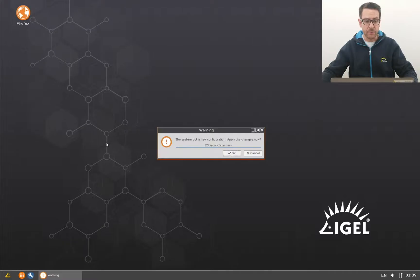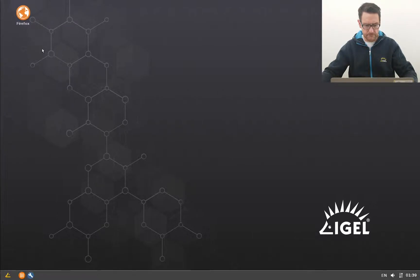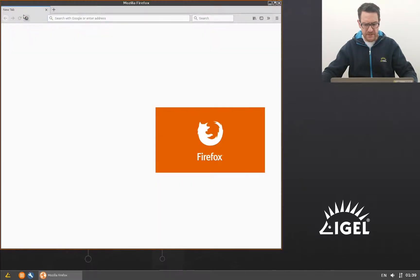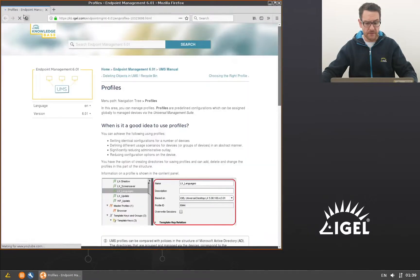The endpoint gets a new configuration. I open the browser and here is the knowledge base article. But the window isn't full screen — I'd like to change that.